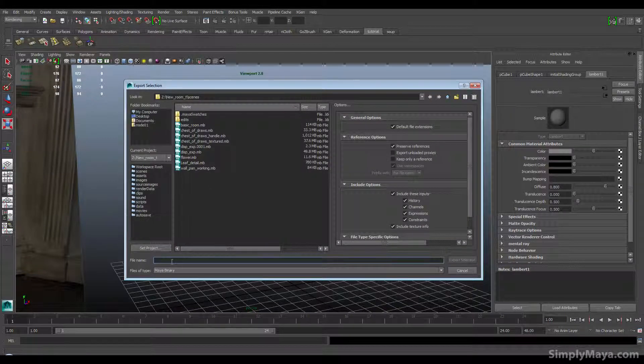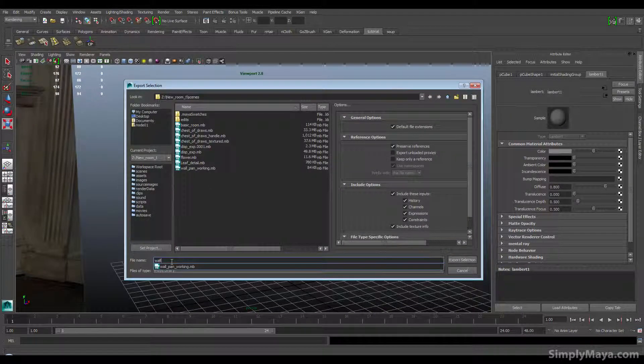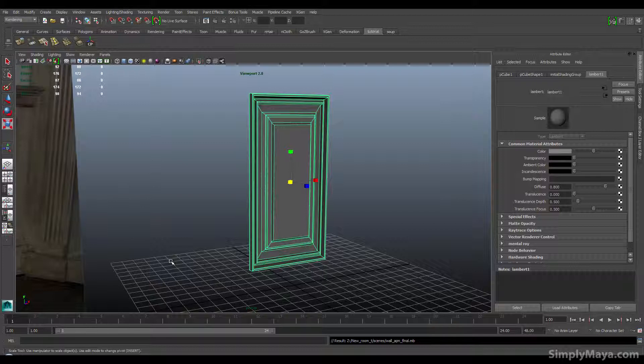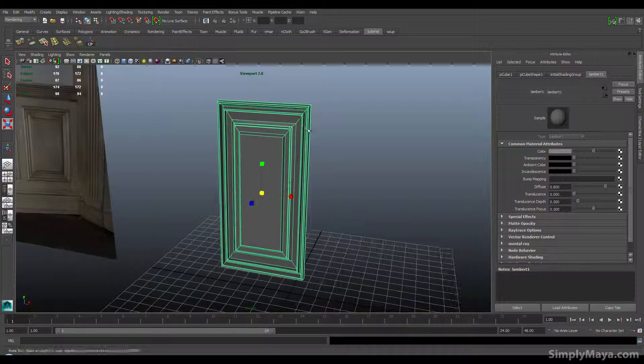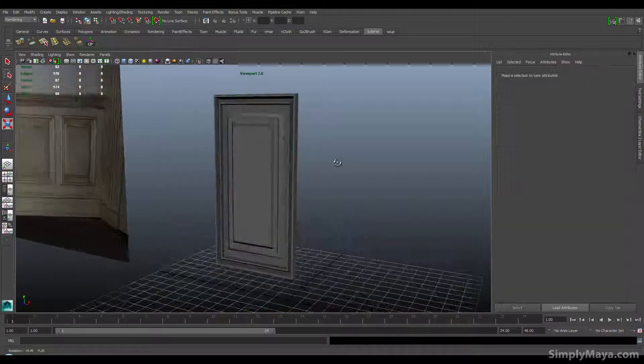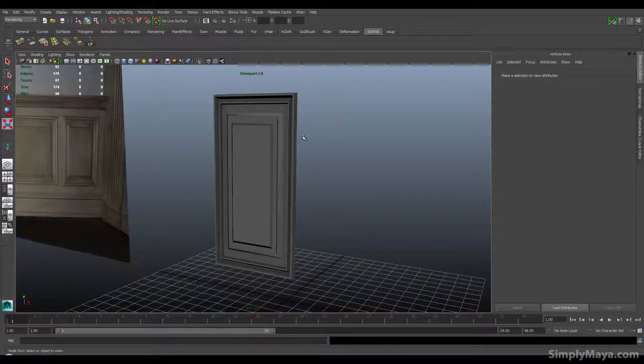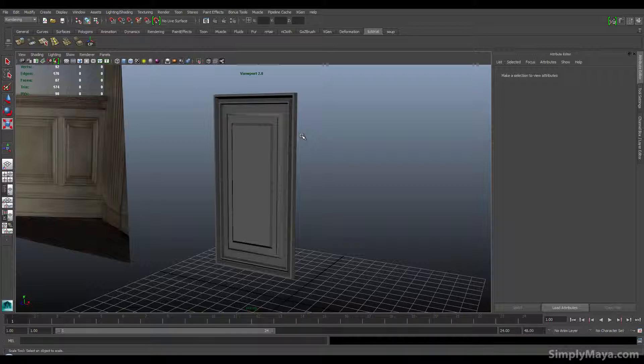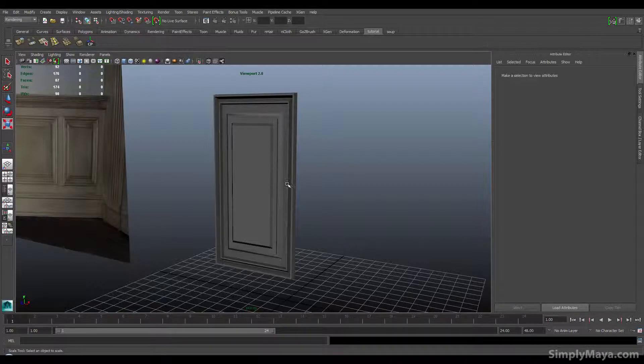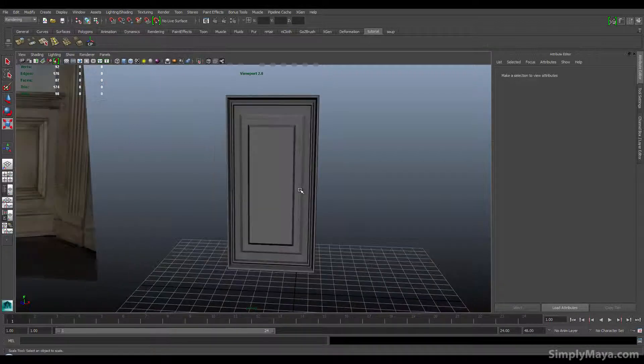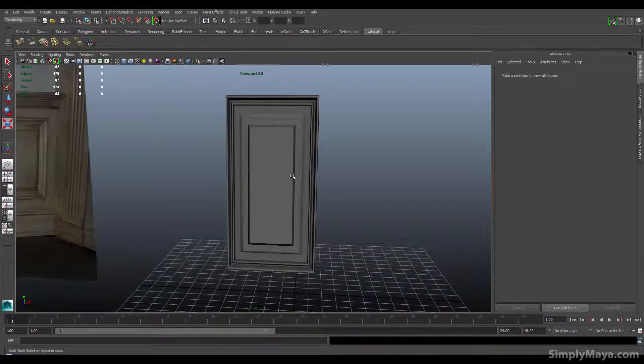Then I'm going to just export this, export selection, and I'll call this wall panel final. That way it's ready to import in my final scene when we get down to putting this all together. So I told you this part would be quick and indeed it was. I hope you found that slightly useful and I will see you in the next part. Thanks for watching.